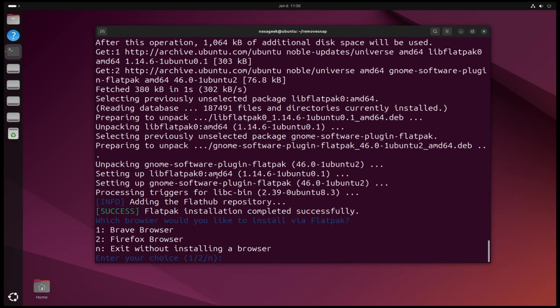Now you can install Brave or Firefox with the Flatpak version. You can choose number one or two. For me I'm gonna install Firefox so I'm gonna click two.